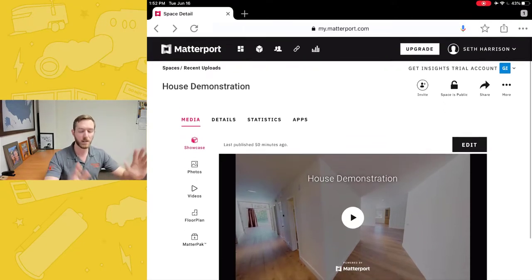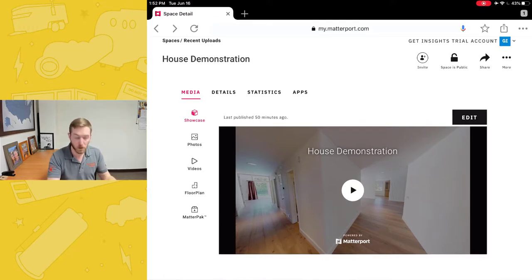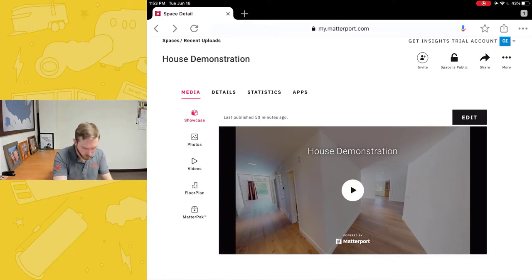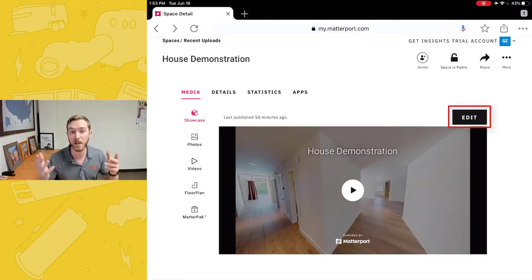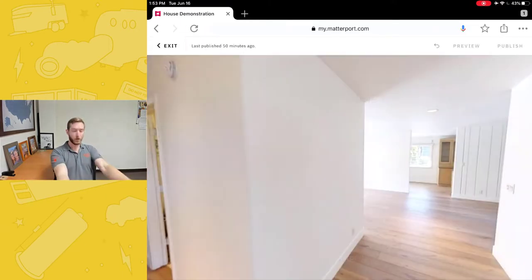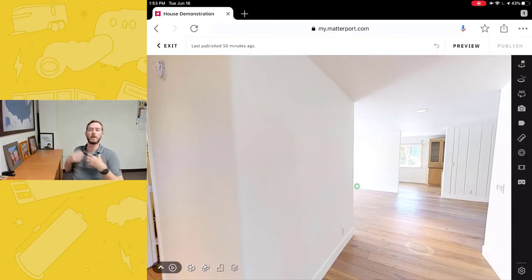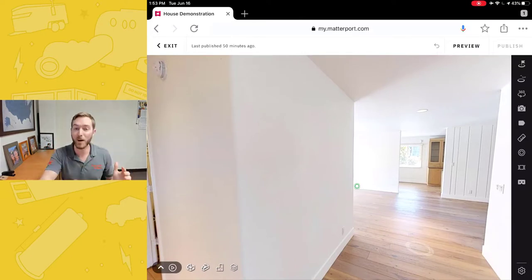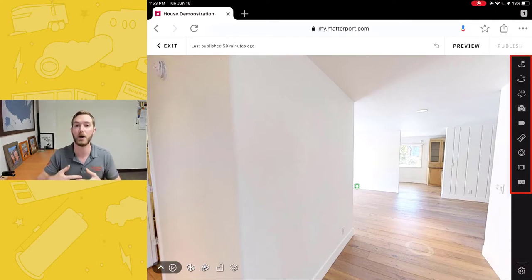I am simply looking at a scan here. You'll recognize this as a familiar screen — we're on the media tab with showcase photos, videos, etc. In the top right, right above my scan, I have the big button that says Edit. I'm going to click that button. The new user interface is going to fill my entire screen, making it a little bit easier to see the scan. On the right side, you'll see a familiar black box with our edit features.